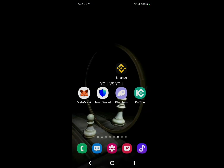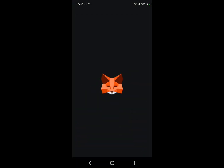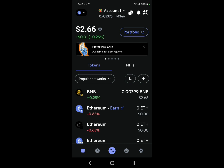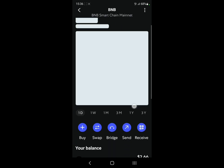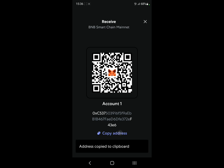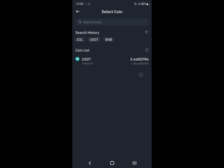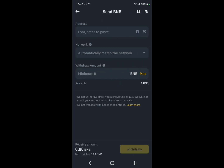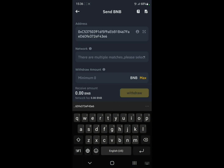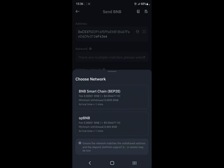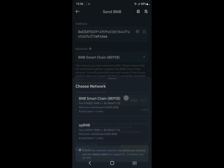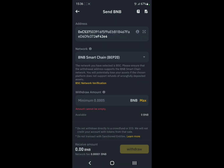Now let's do MetaMask. Let's change it up — let's say we want to withdraw BNB. In MetaMask click on BNB, click Receive, and copy the address. Go back to Binance, select BNB as the coin, paste the address. For the network, make sure you have the same network — for BNB it's going to be BEP20. Select the amount and withdraw your money.